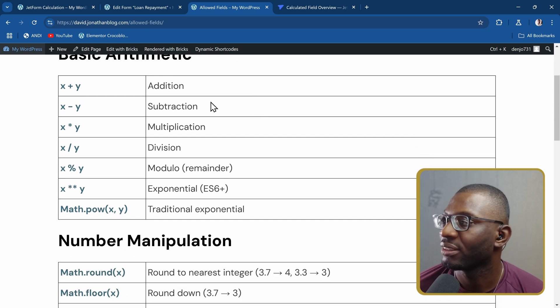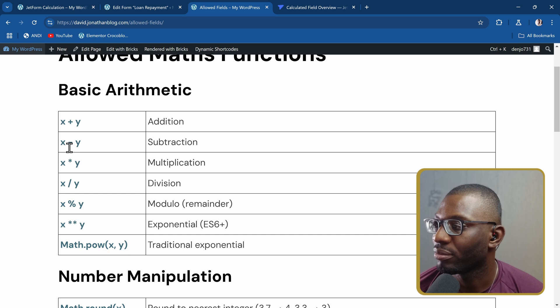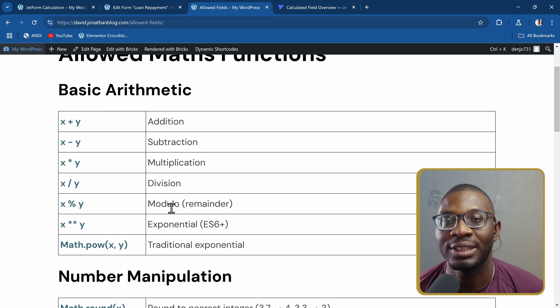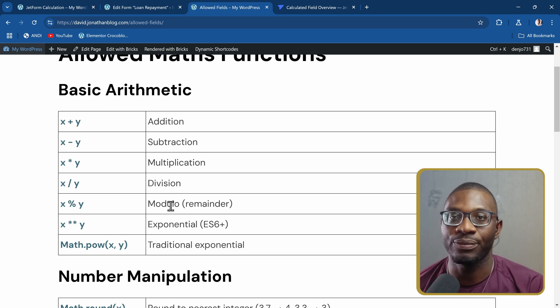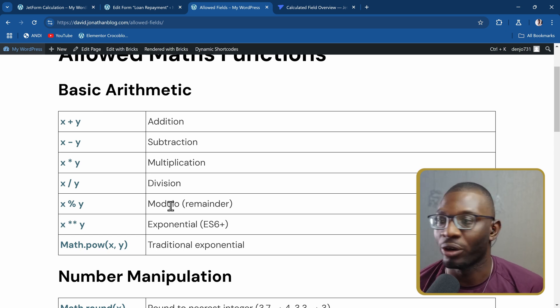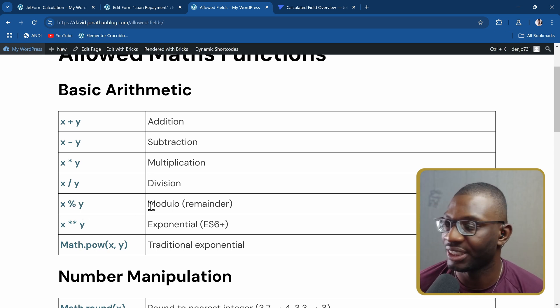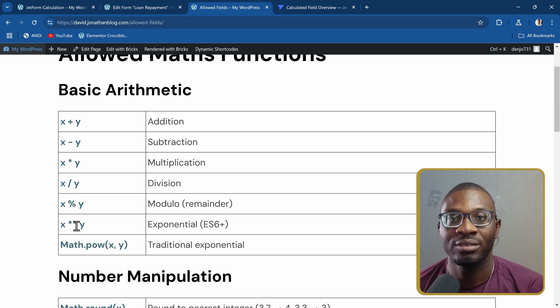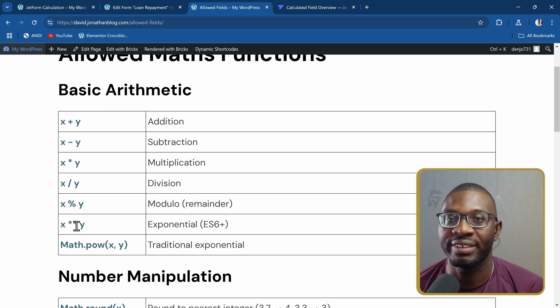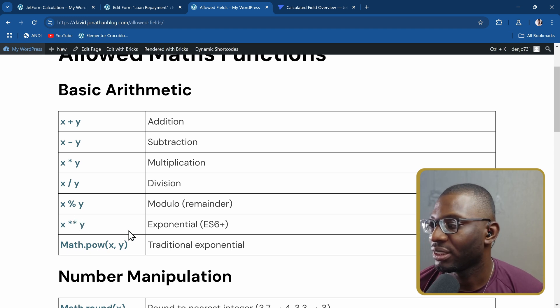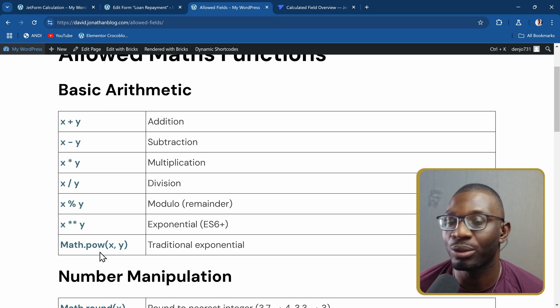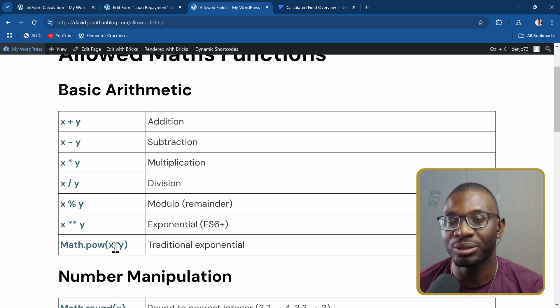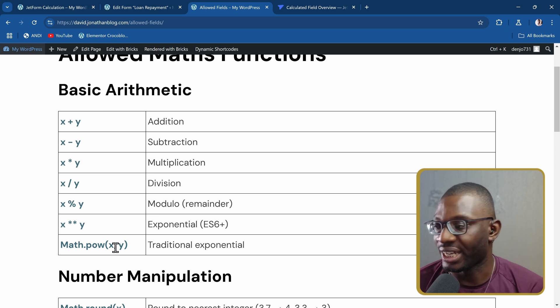Basically, for basic arithmetic, you have plus for addition, minus for subtraction, multiplication is the asterisk, division is the slash. If you want to do modulo, that is when you divide and take the remainder. So if you say 5 modulo 2, it will be 5 divided by 2, the remainder is 1. If you want to do exponential, then you do x asterisk asterisk y. So let's say 2 asterisk asterisk 3, that will give you 8. On the other hand, you can also do math.pow in brackets. The first value is the base value, so that is like x raised to power y.